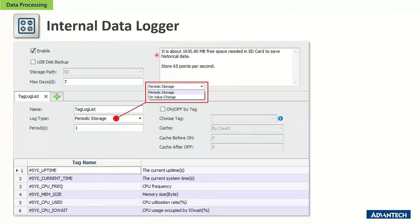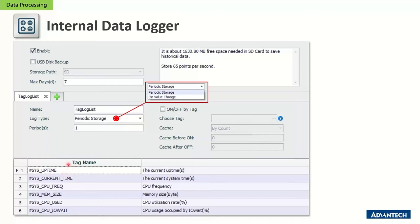To configure the data logger, you enable it and choose the log type: periodic storage or on-value-change. Periodic storage logs data at every set interval — for example, every one second. On-value-change only stores data when a tag value changes, saving memory space on the micro SD. For example, if you add a few tags logging every one second, the utility estimates you'll require approximately 1.6 GB of storage.